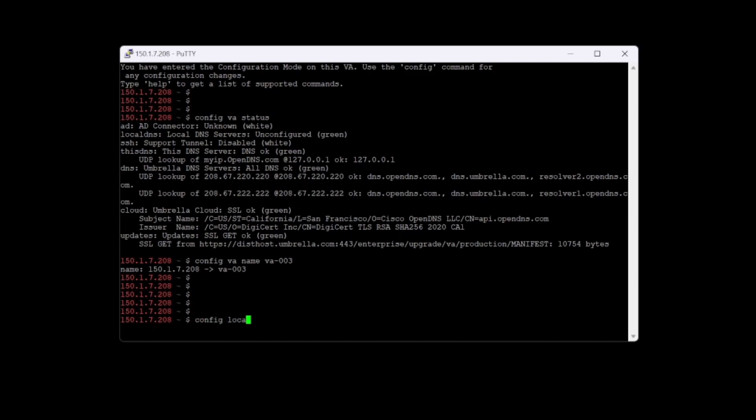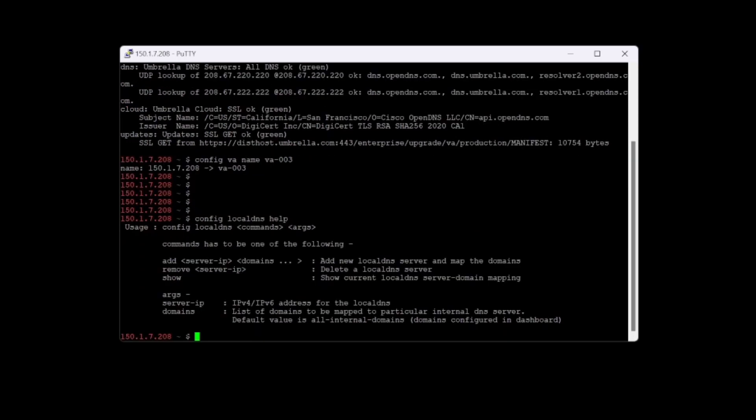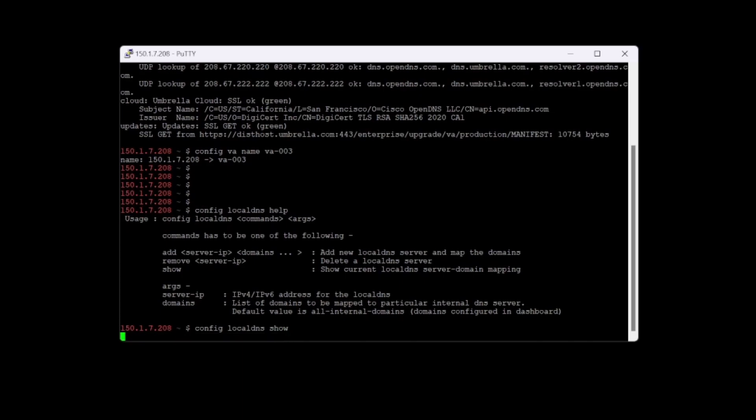Now we'll configure the local DNS. If we do config local DNS and help, we can see we have a few options here. We can add a new local DNS server and map the domains, delete a local DNS server, and show the current local DNS servers. We can specify the IP address in either IPv4 or IPv6 format, and list those internal domains as well. We'll do config local DNS show just to show that we don't have any local DNS servers configured.